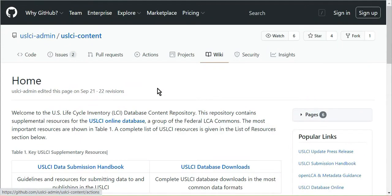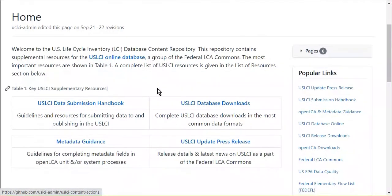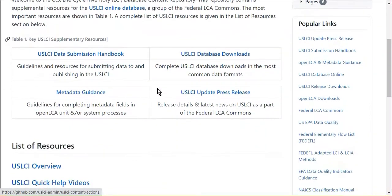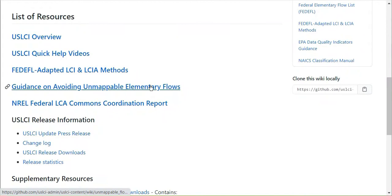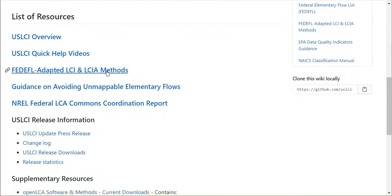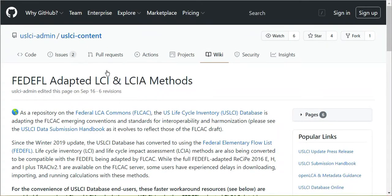There is also a link to these methods and a FED-EFL-compatible cumulative energy demand method on the U.S. LCI GitHub support content.